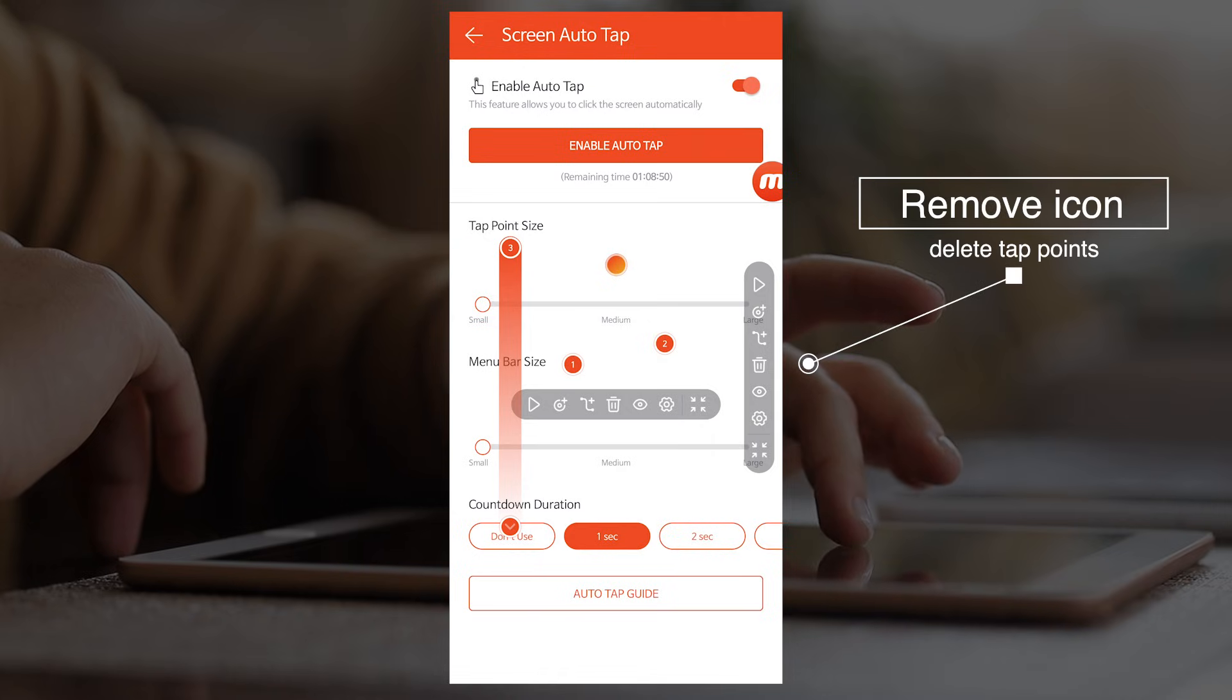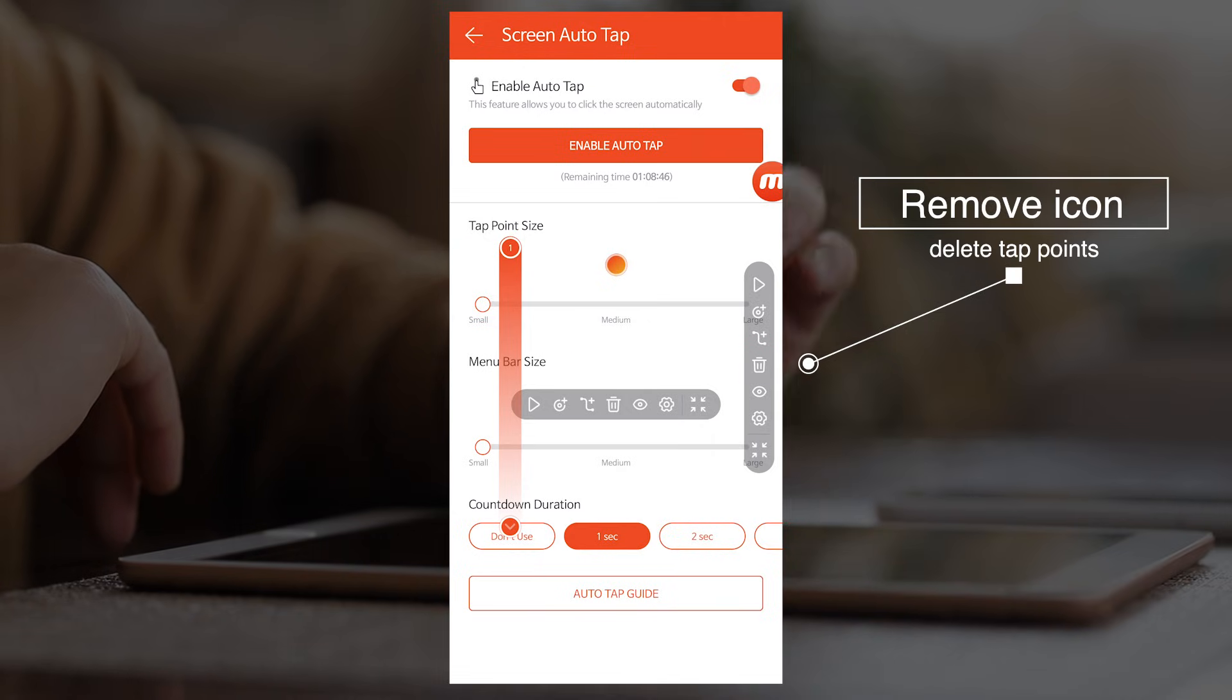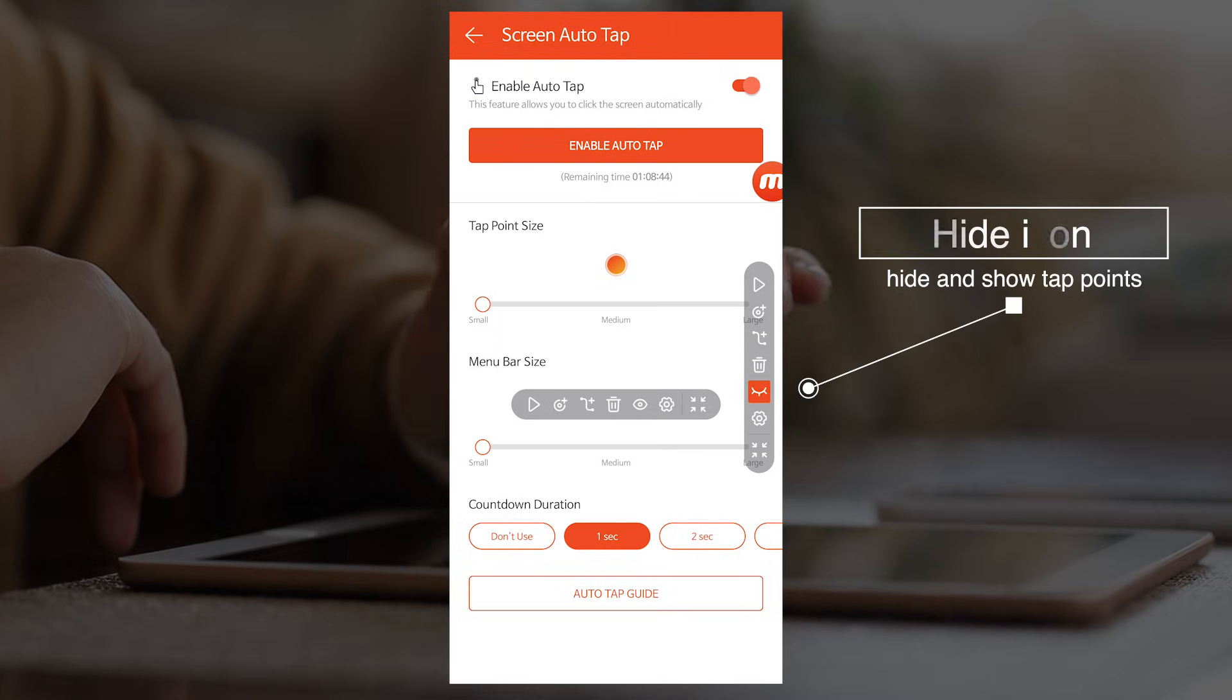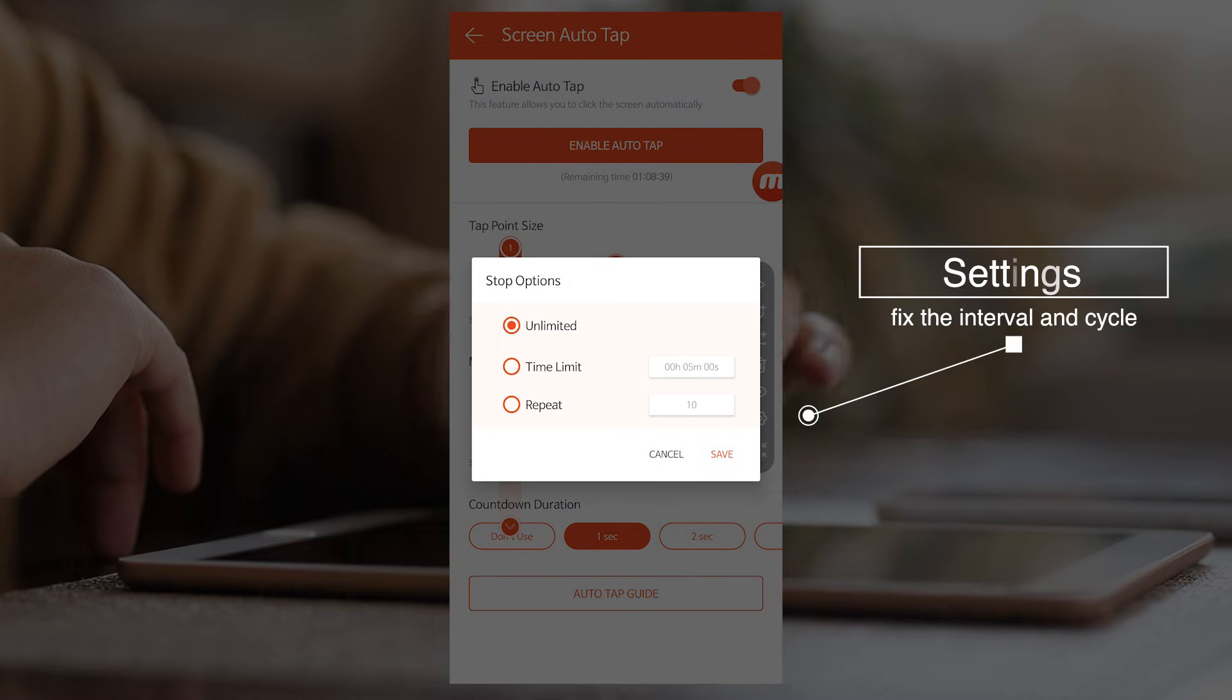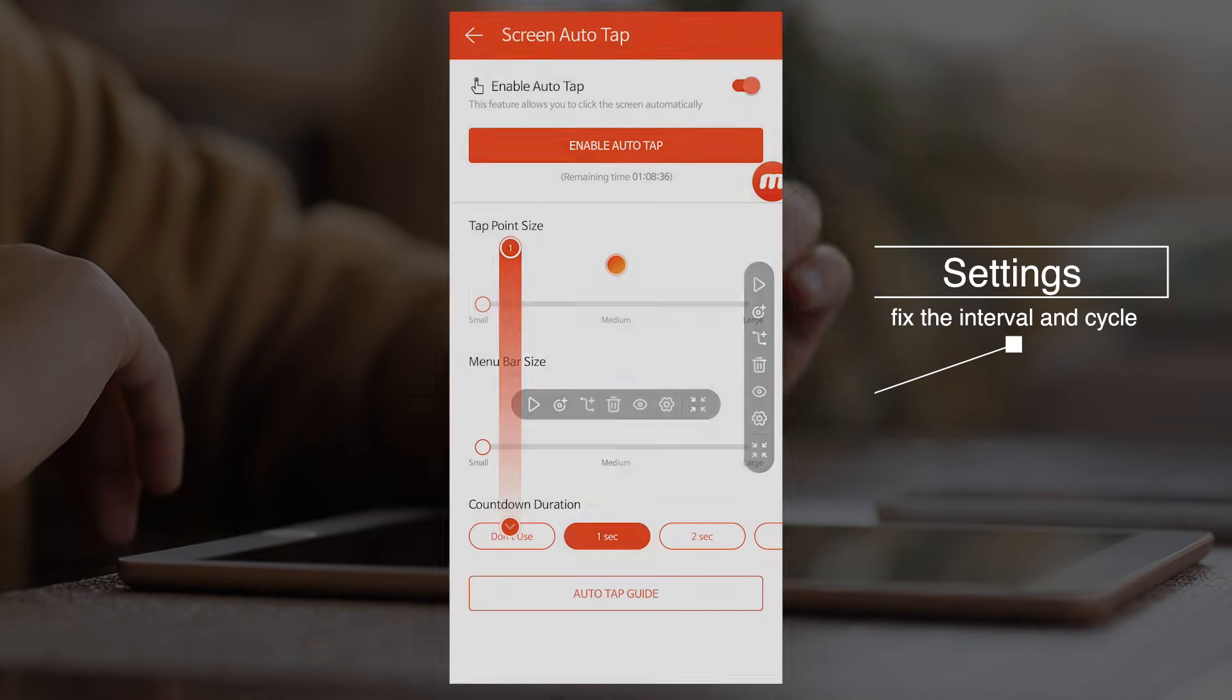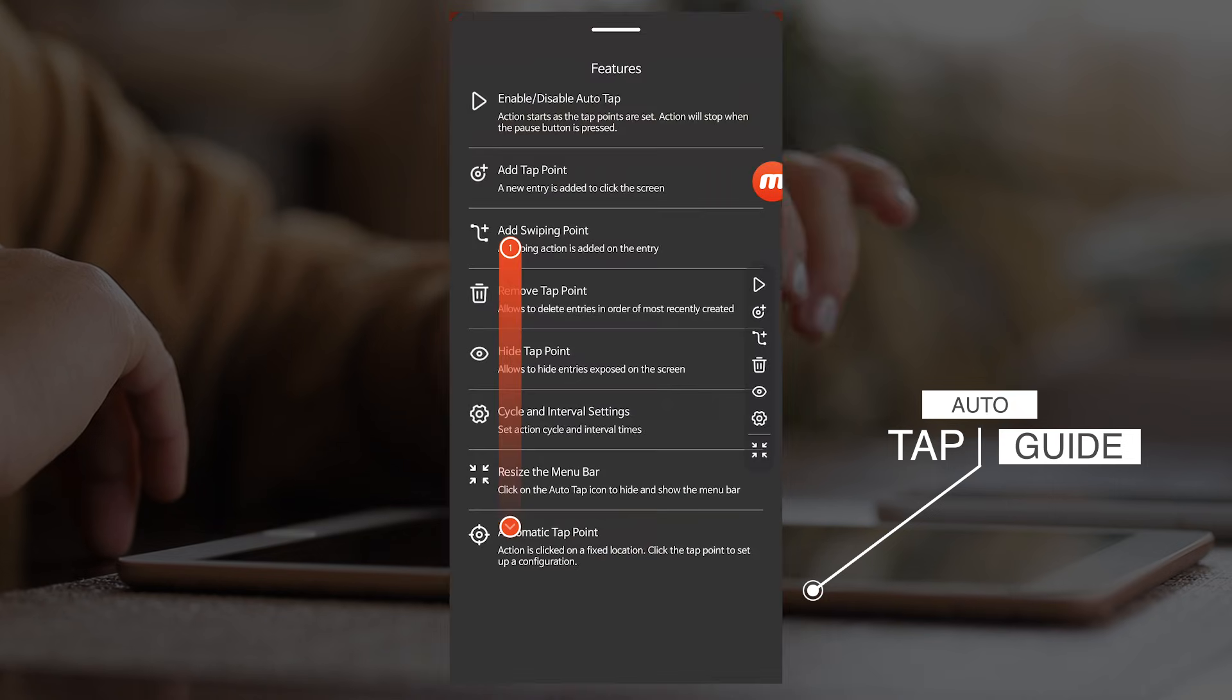Use the Remove icon to delete tap points. The Hide icon can also hide and show tap points. You can also fix the interval and cycle options in the settings. Click Auto Tap Guide at the bottom to learn more about the feature.